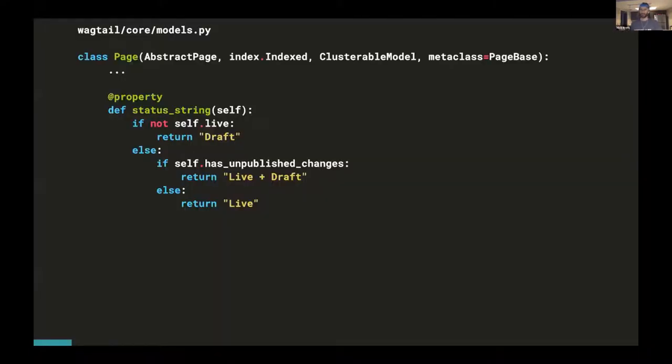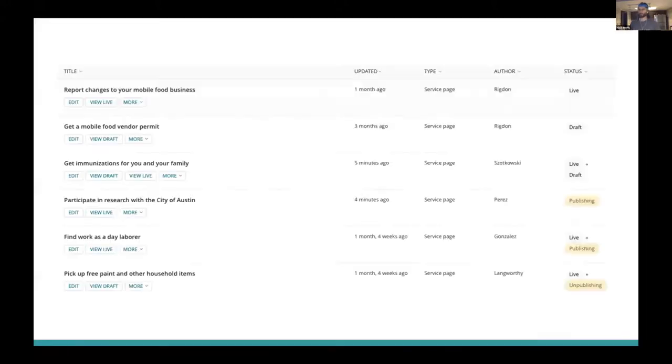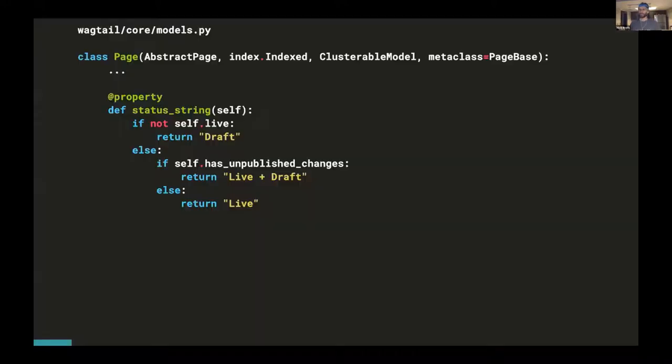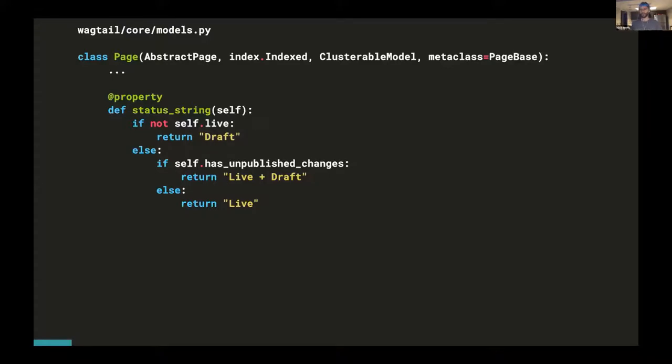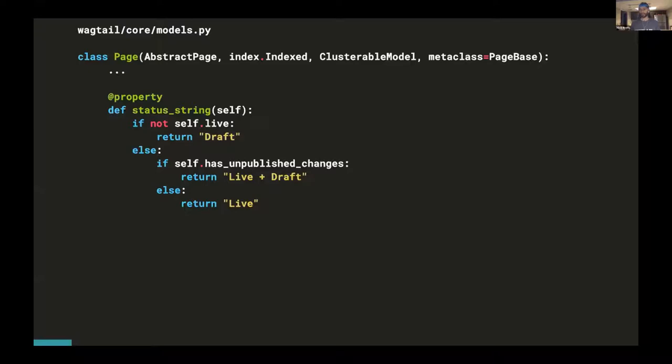The next thing I'd like us to think about is updating our status string method. And just as a reminder, the status string method is the method that actually sets the page status in the authoring interface UI. Let's just take a look at this again. Pretty self-explanatory. I've simplified it a little bit, cut out references to scheduled and expired, but it's pretty straightforward. If a page is not live, it's a draft. If it's live, but it has unpublished changes, it's live and a draft. And if it is live with no unpublished changes, it's live.